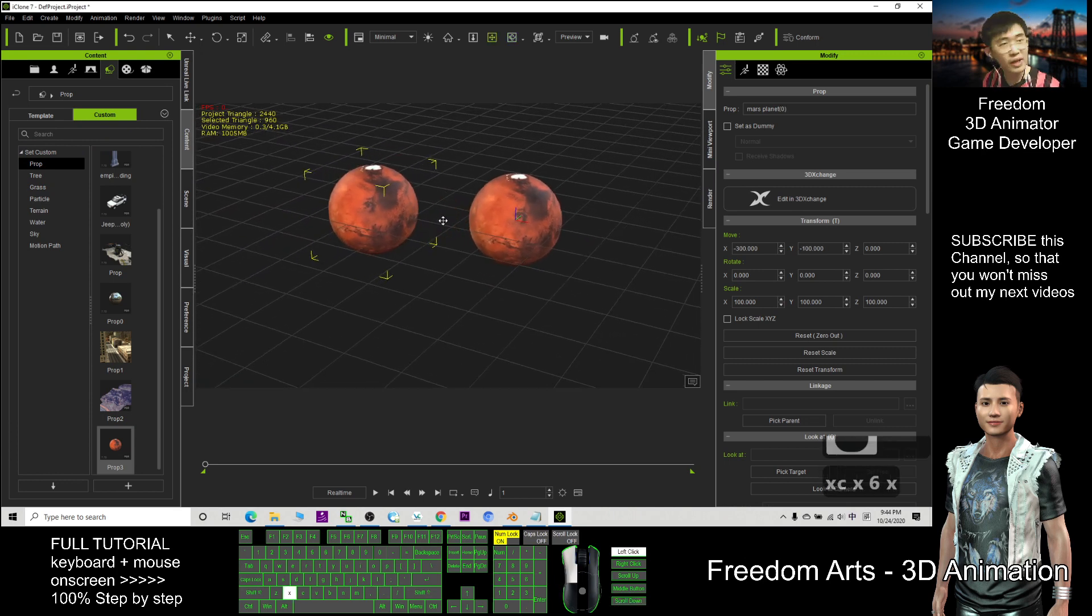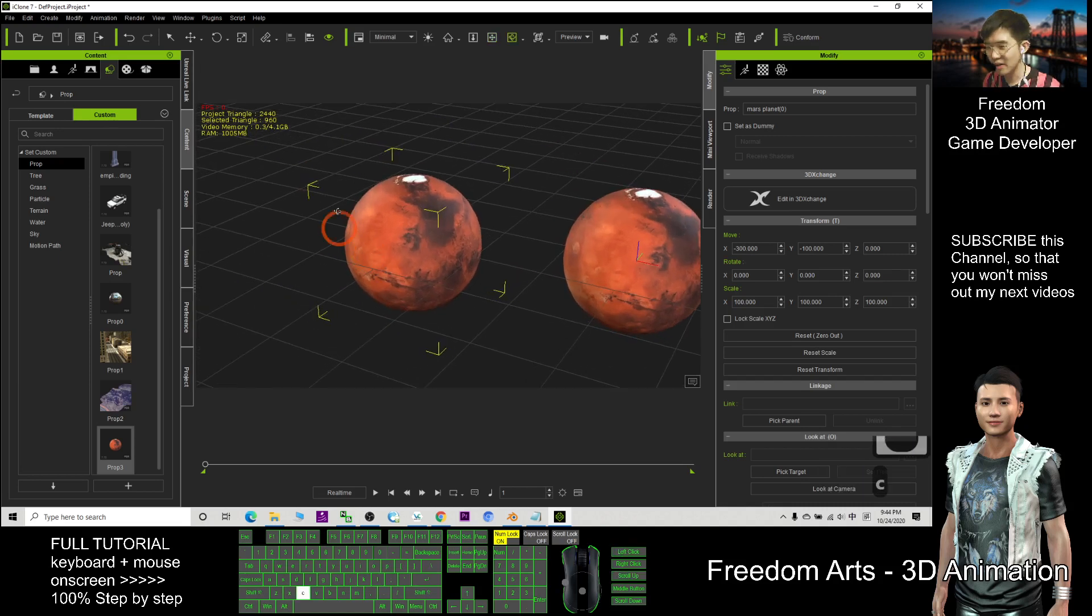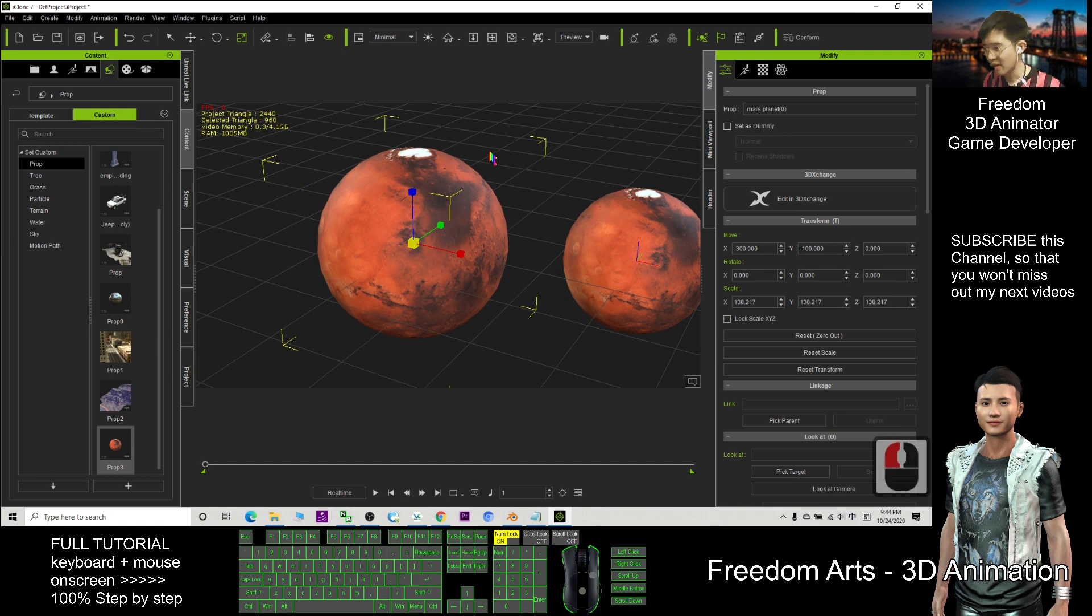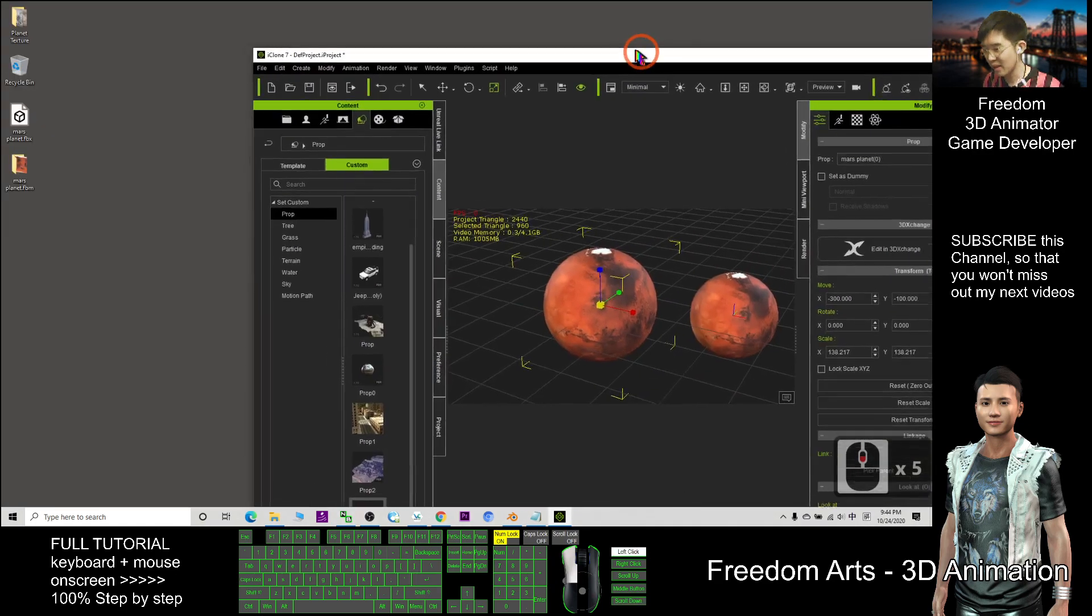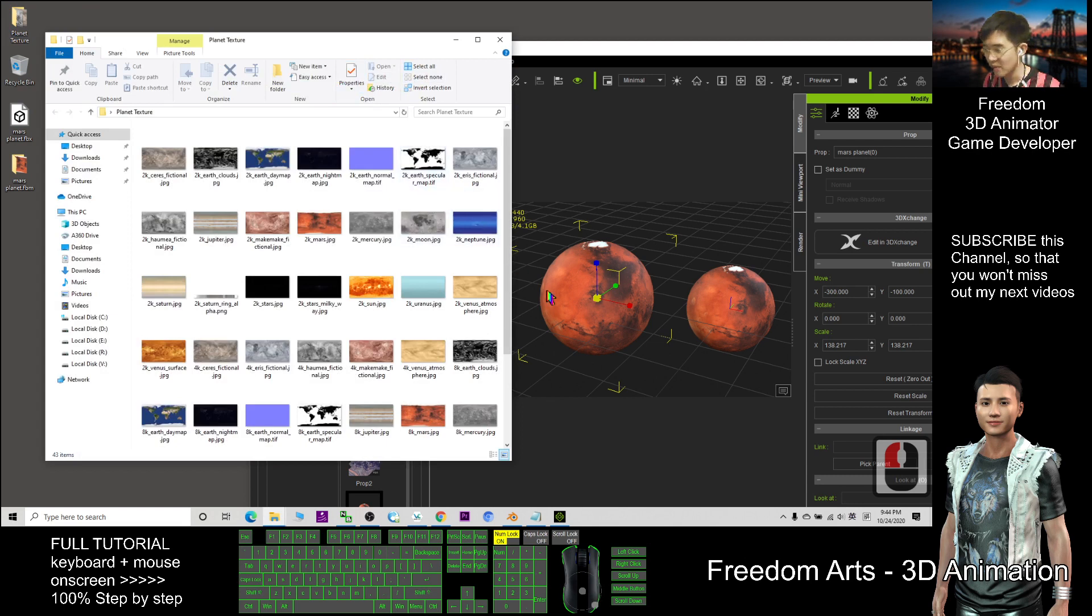So in iClone 3D animation, you also can change the textures and you can press R to change the size. And you also can direct drag in the texture, the planet texture. Let's say I want to change this to become the earth.